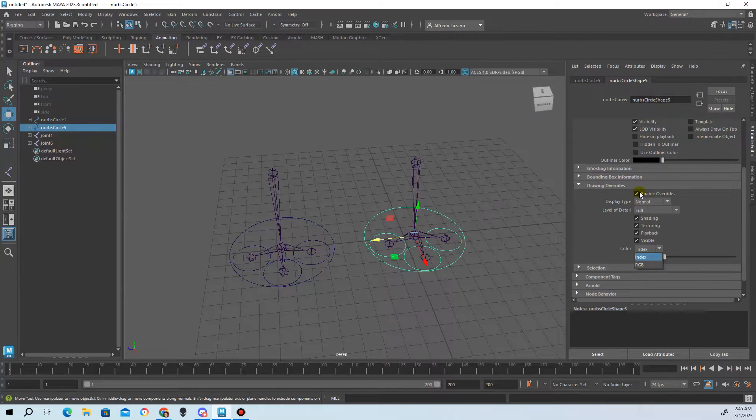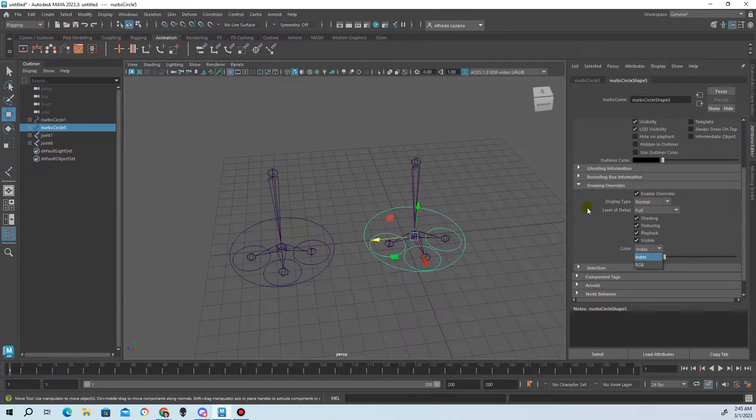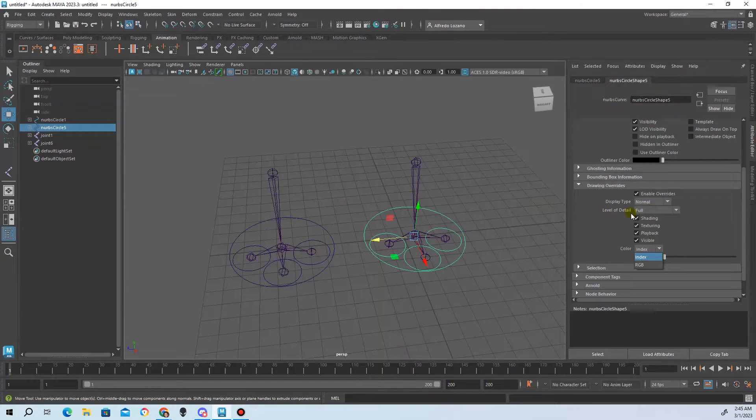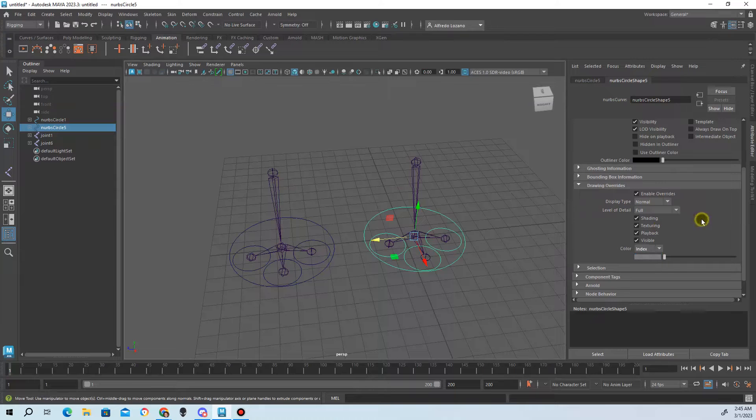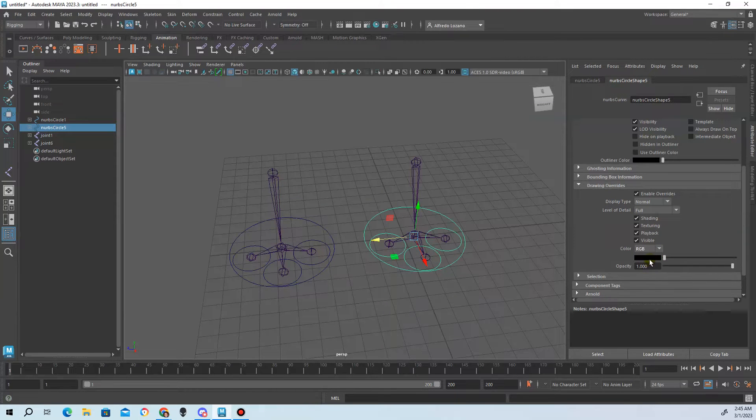This will only change the one that you selected. So then enable overrides, go to normal - I just put it in full level of detail - and then switch the color to RGB.